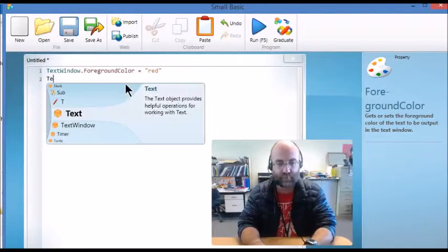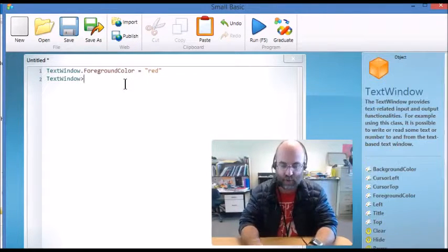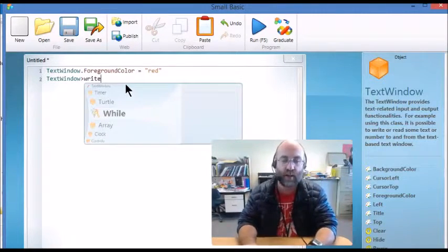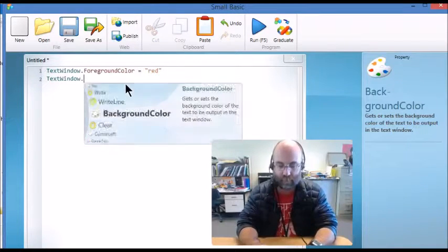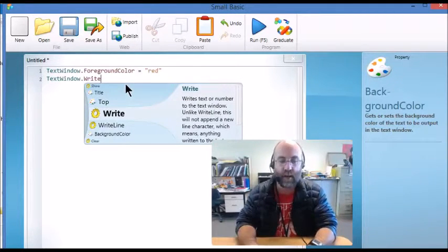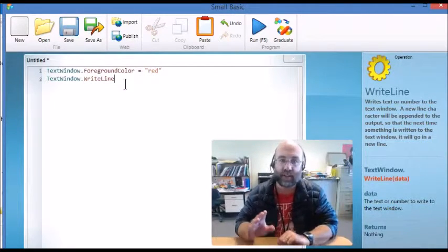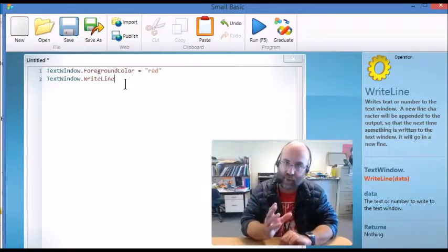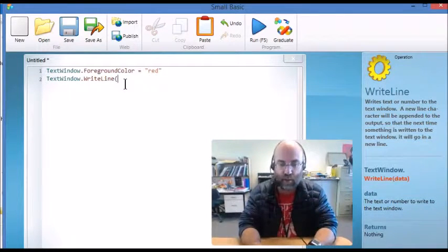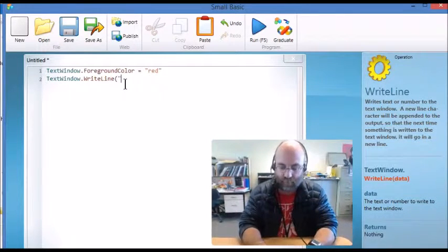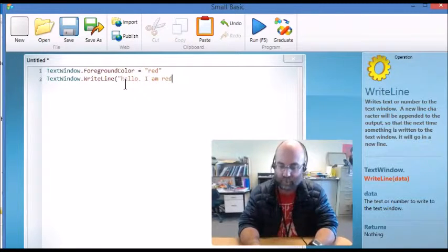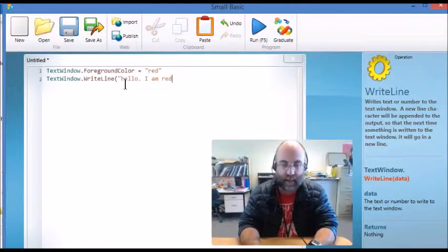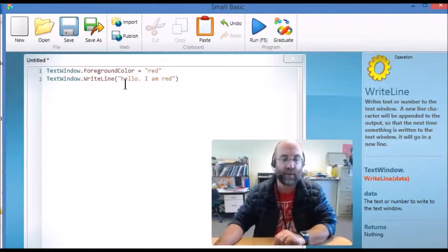Then I'm going to write something. TextWindow, WriteLine, and as you will remember, WriteLine put some text on the screen and then it breaks to a new line. WriteLine, hello, I am red. And then I'll close that and I'll close the bracket.